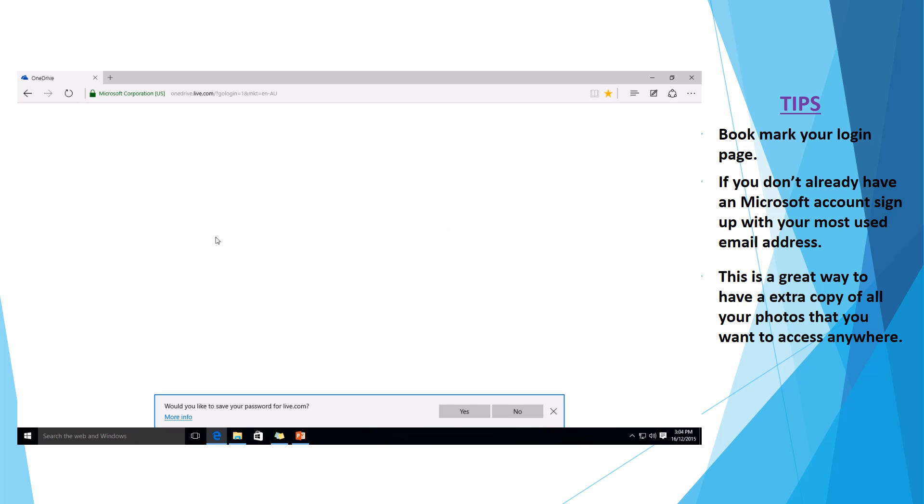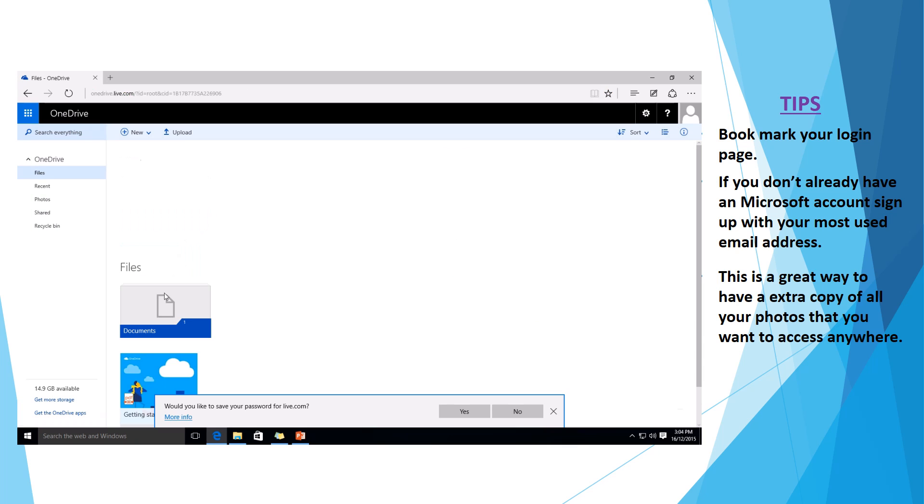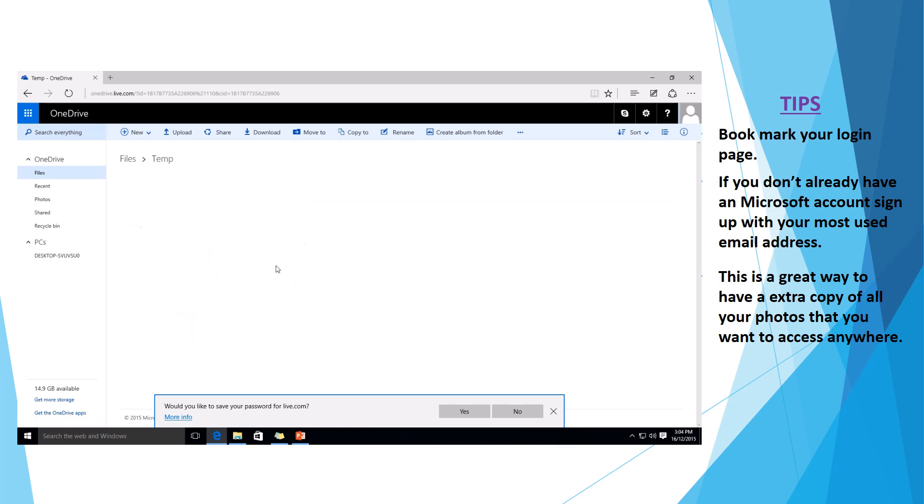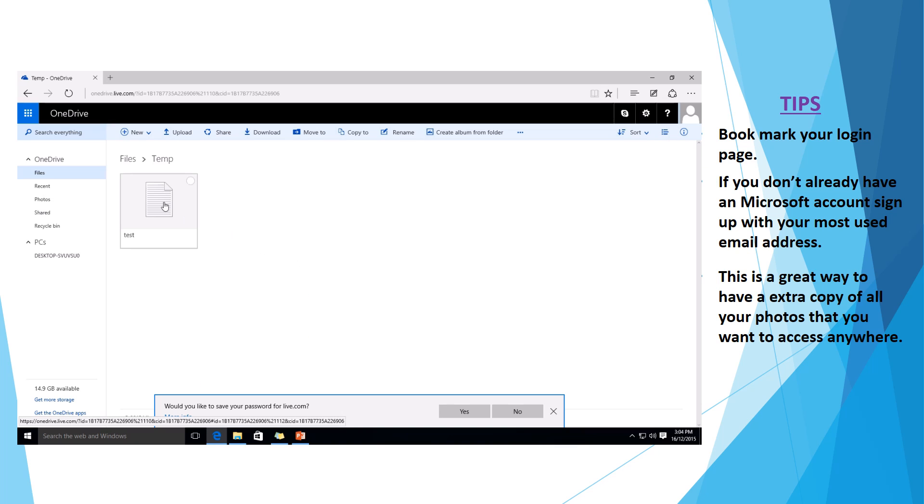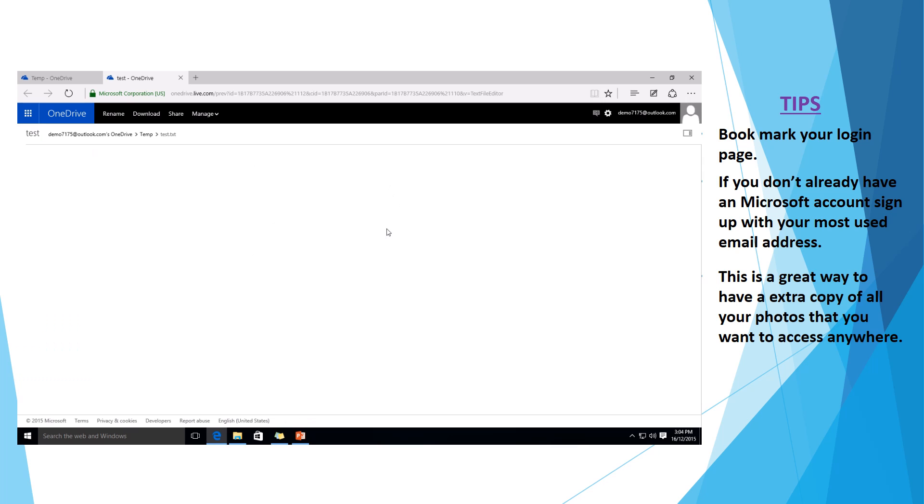As you can see, it's just logged us in here. So if you come down to our temp document there, you can see our newly saved test file. And that will allow us to open it in OneDrive and see the text document. Of course, I haven't written anything in the text document, so there's nothing there.